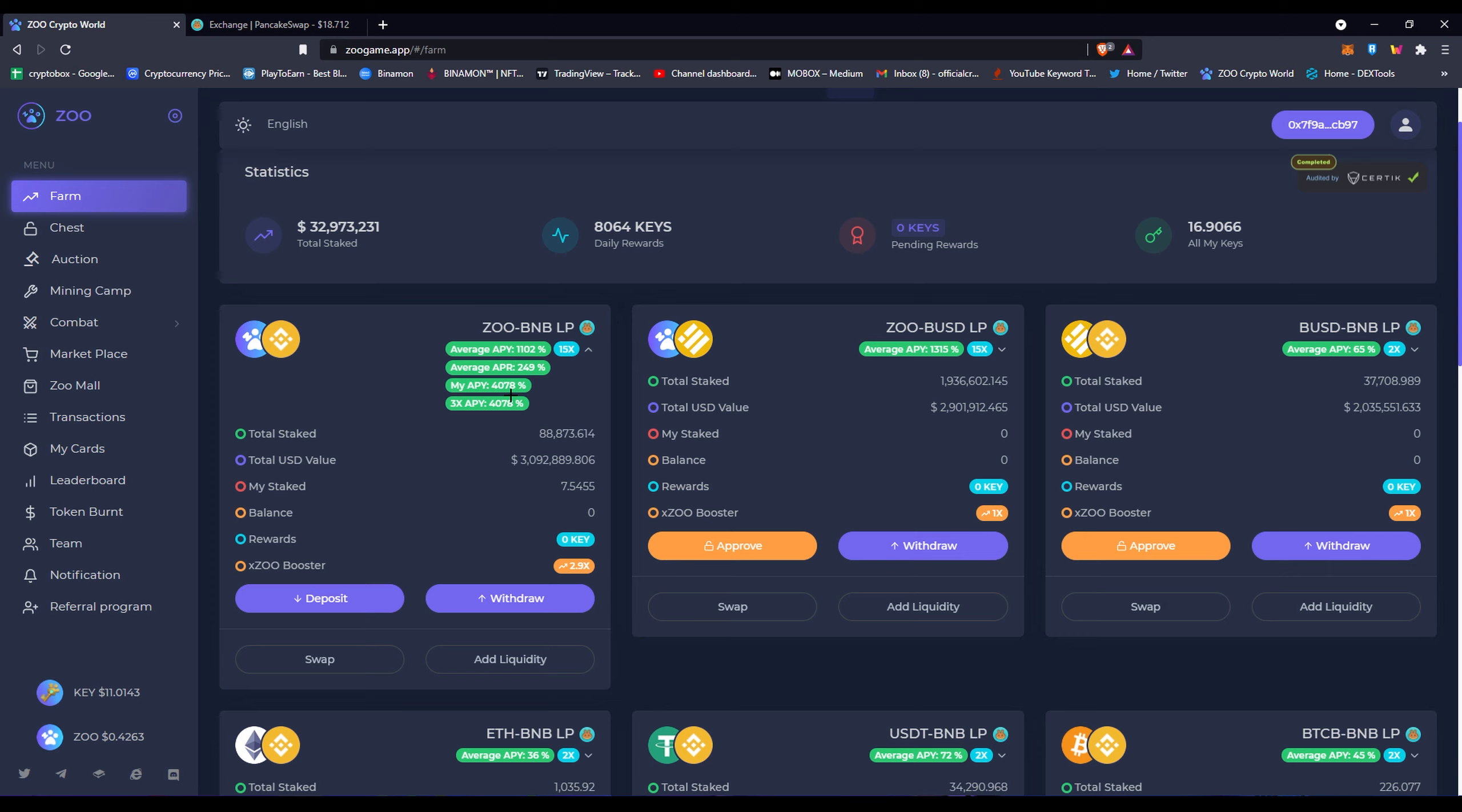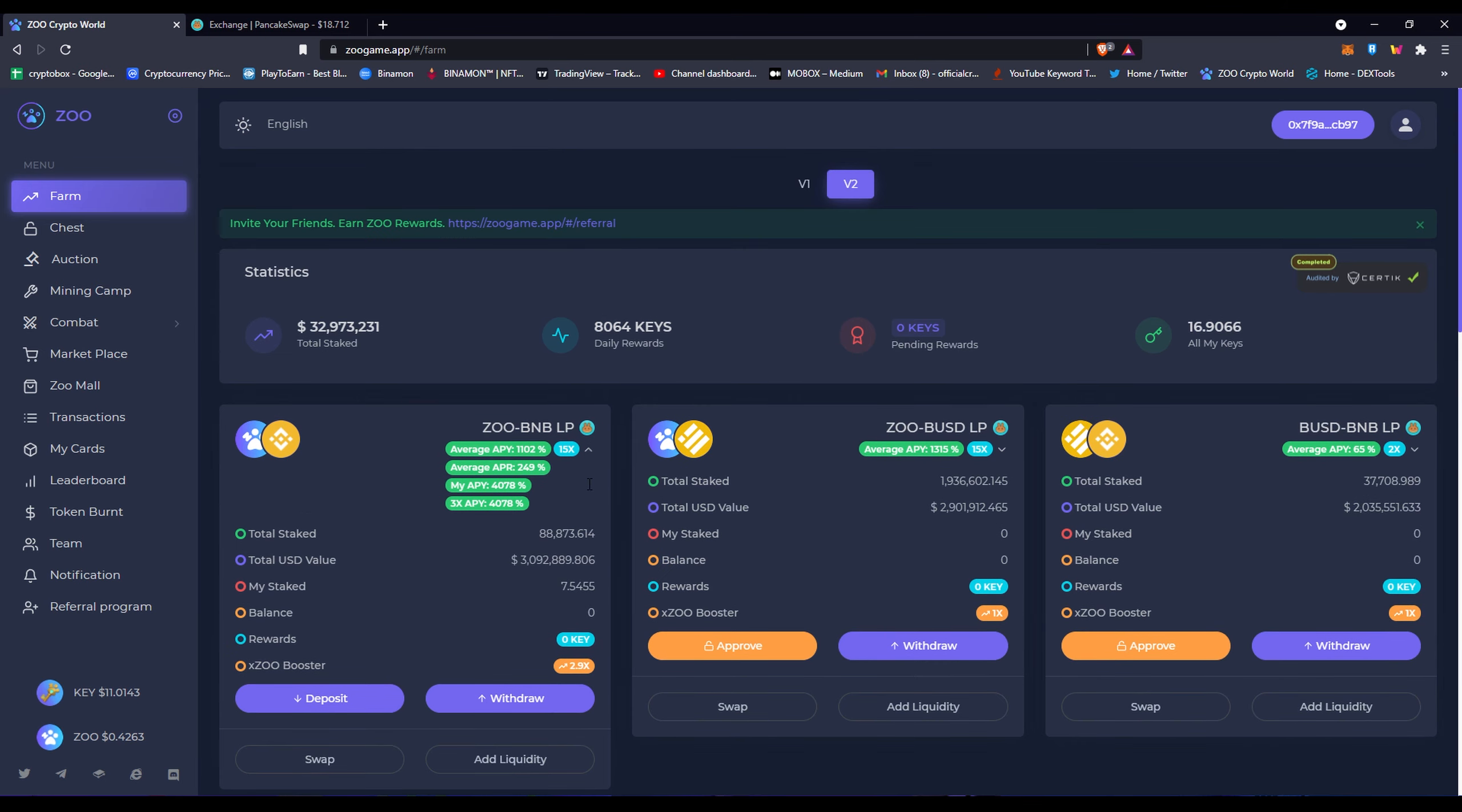So please check that out if you need any help. Check my Discord or my Telegram. On my Discord you can privately DM me or on my Telegram. And tell me what do you think about Zoo's new V2 staking. And if you like this video, don't forget to subscribe, hit the like button, comment what you want for the next video and what game to recommend.